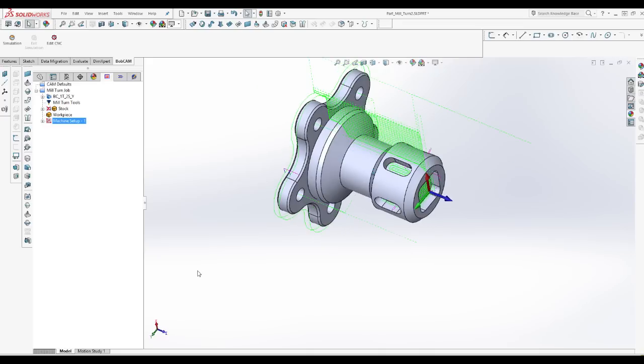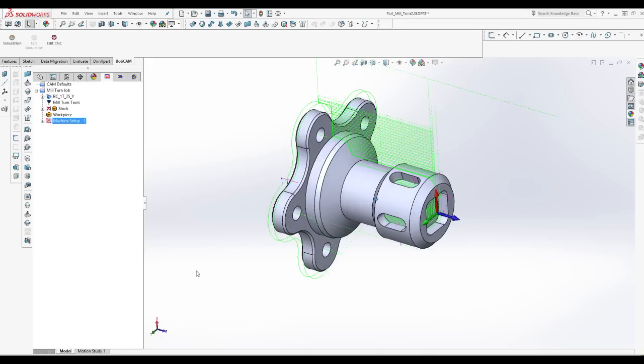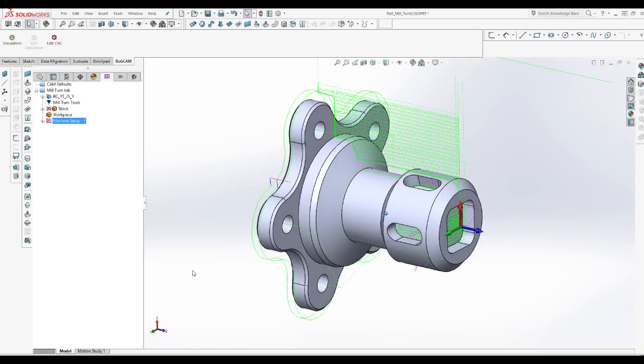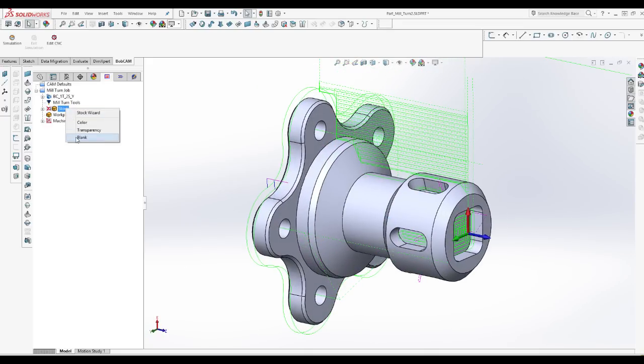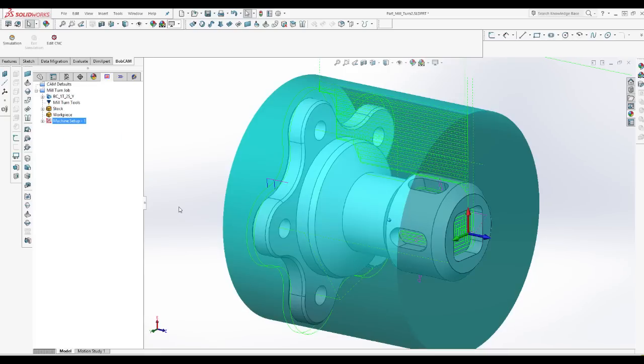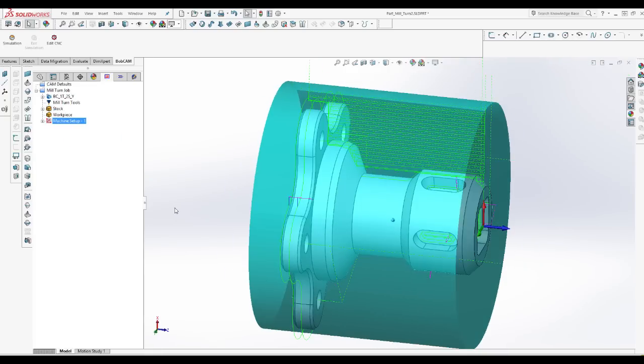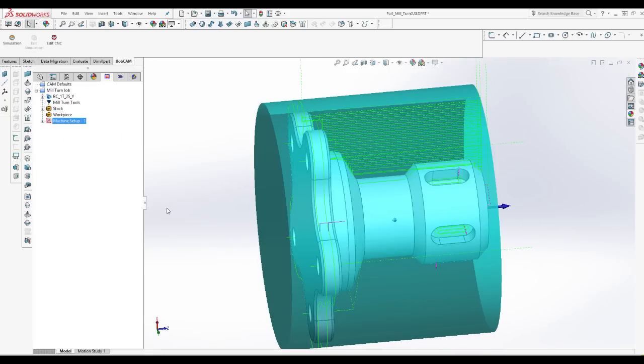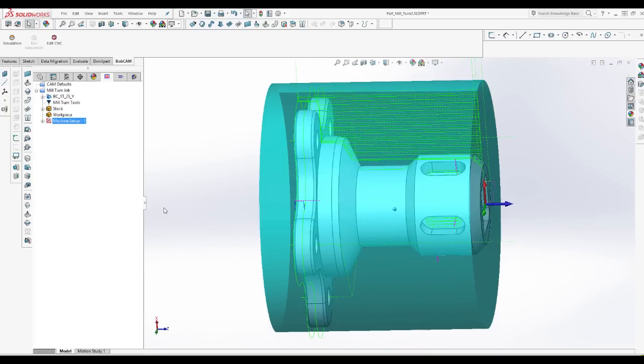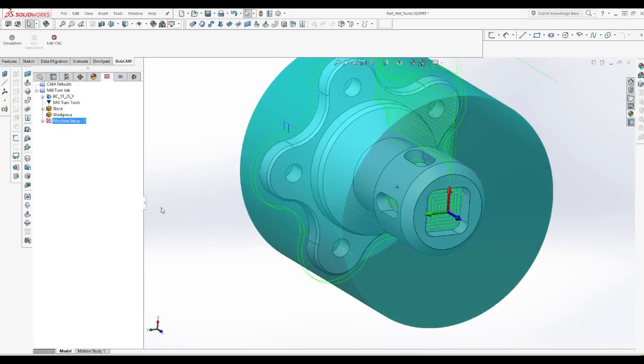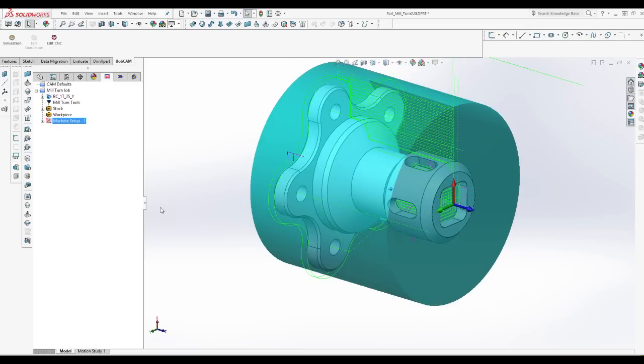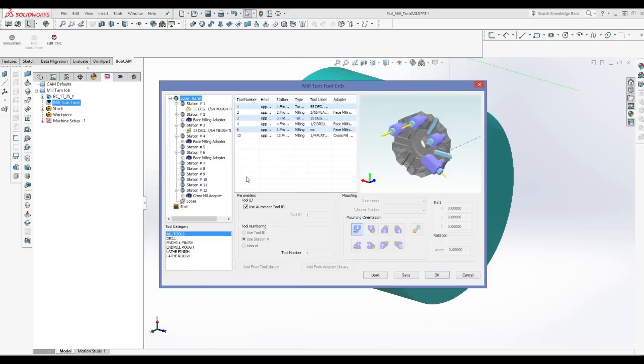Bobcam for SOLIDWORKS V5 marks the release of another brand new module for mill-turn machining. Mill-turn may also be called turn milling or multi-tasking and it's the same as the lathe equipped with live tooling.